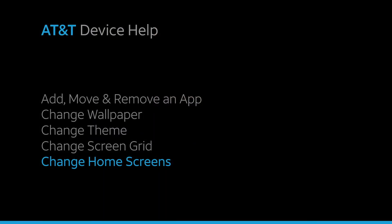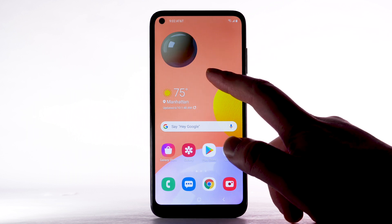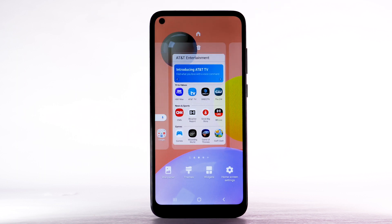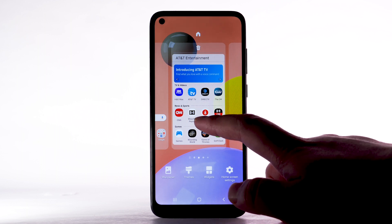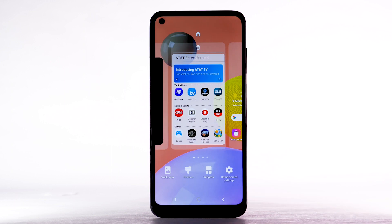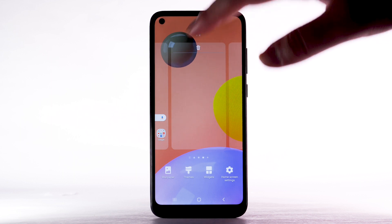To edit the home screen panel, select and hold an empty part of the home screen. To set the default home panel, swipe to the desired home panel, then select the Home icon at the top of the screen. To rearrange the order of the home screens, select and drag the desired home screen panel to the desired location. To add a new home screen, swipe right to the Add icon, then select the Add icon. To remove a home screen, select the Delete icon.